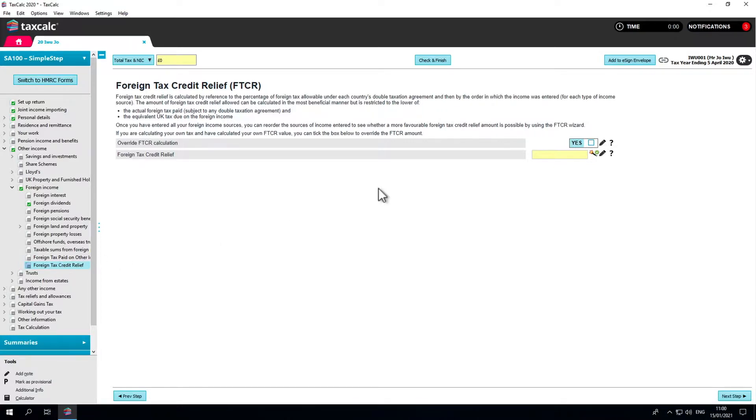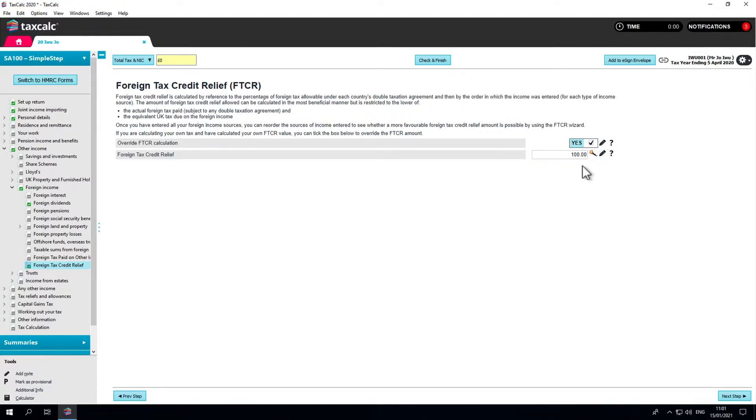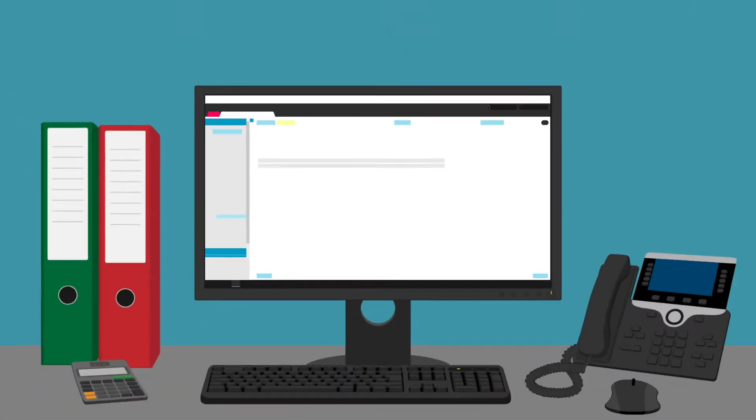To override the value, tick the box and amend the value accordingly. That concludes this video for foreign dividend income. Thank you for watching.